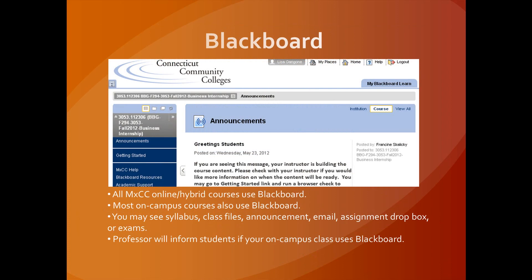All MXCC Online and Hybrid courses use Blackboard. Most on-campus courses also use Blackboard. You may see syllabus, class files, announcements, email, assignment dropbox, or exams. Your professor will inform students if your on-campus course uses Blackboard.